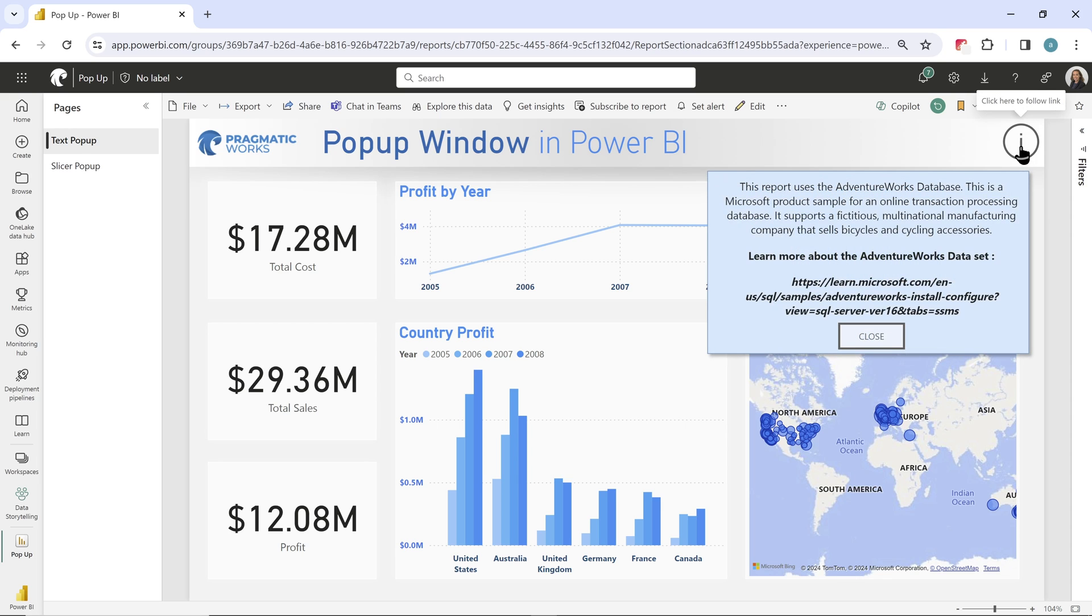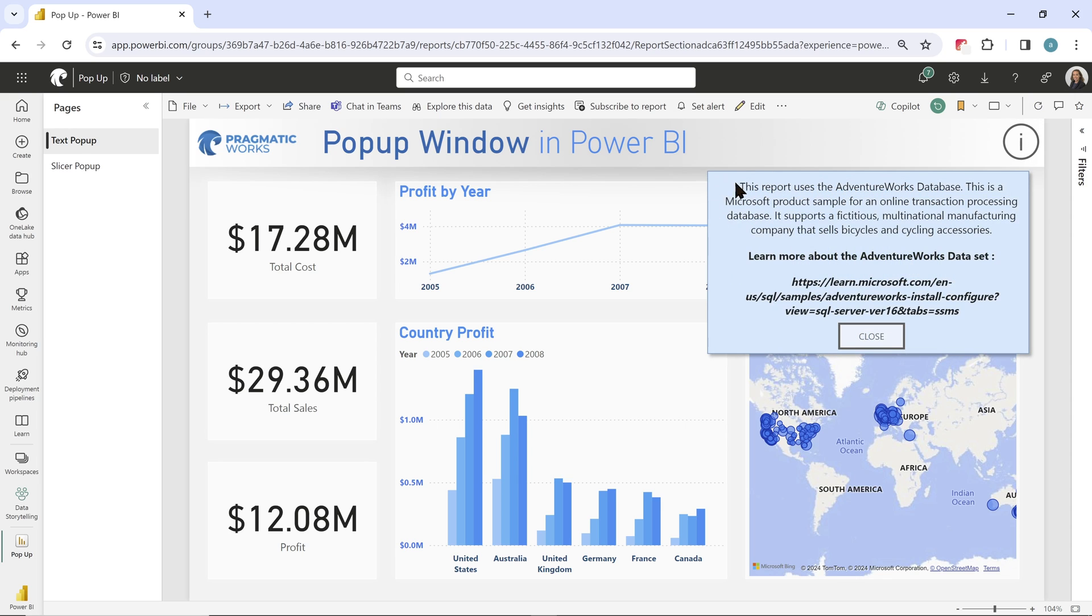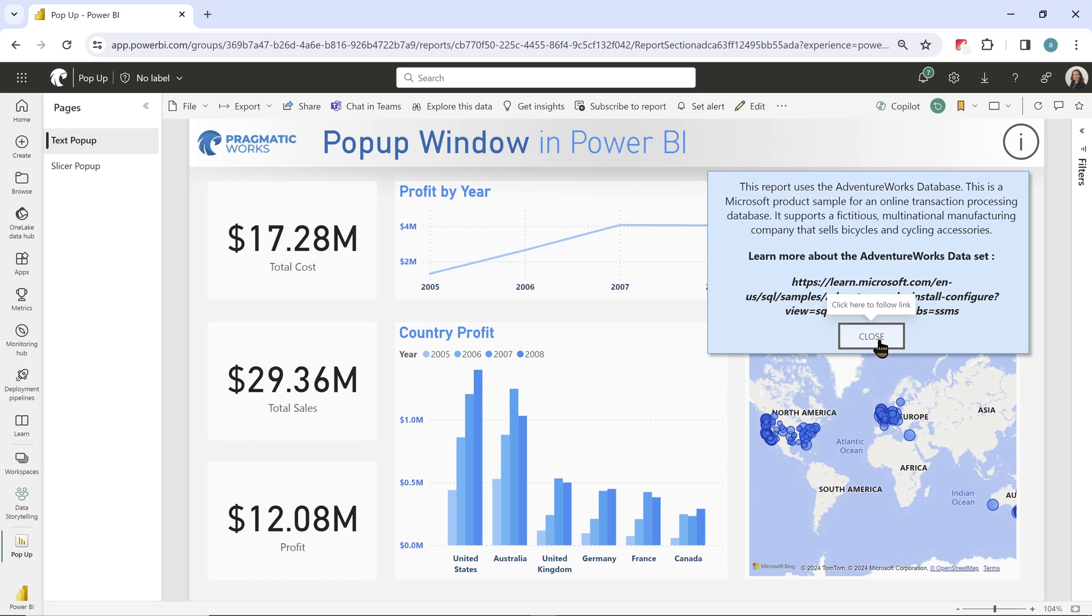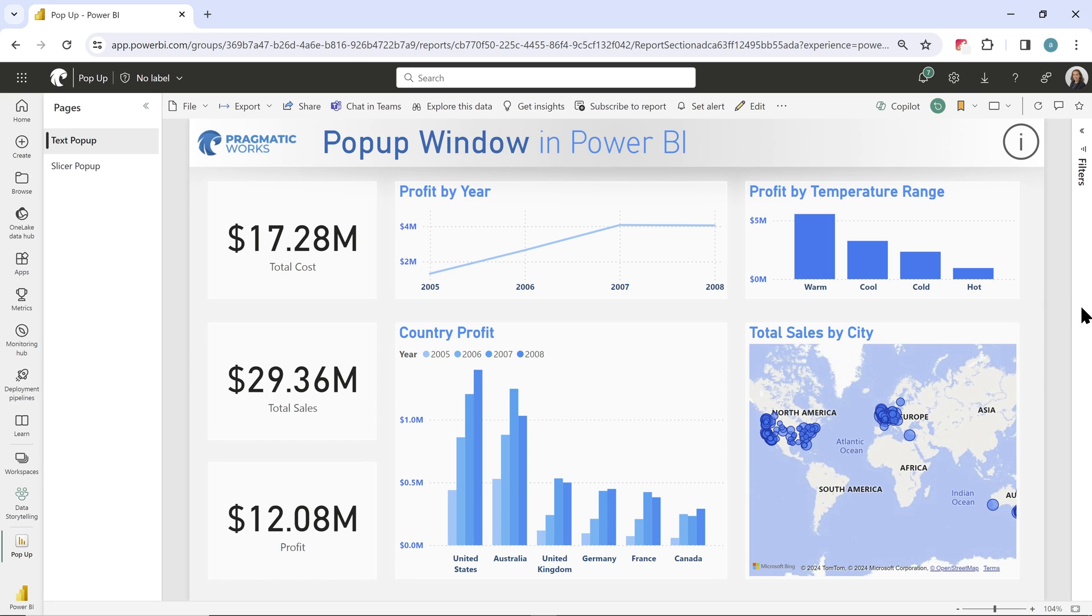So you have that information. It's easily accessible, but again, it's not taking up space on your report page. They can easily see the information they need, close that, and boom, it is out of sight, but still there if they need it.